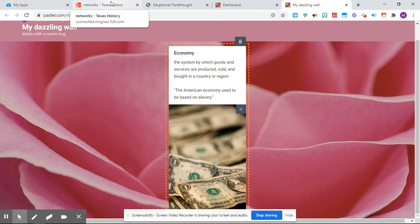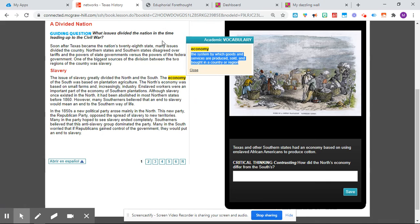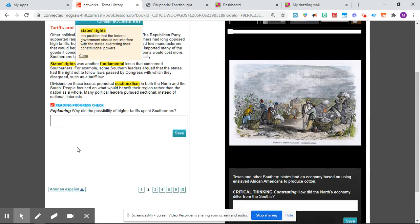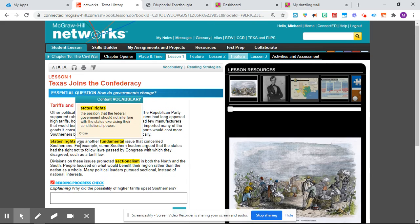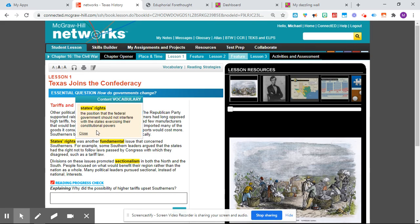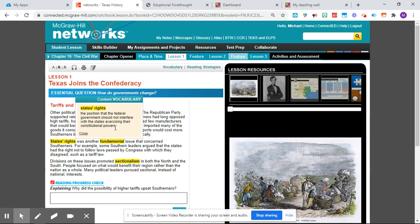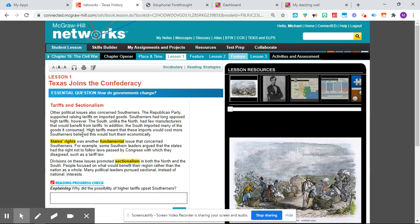All right, so that's what you're going to do with all the words in here. And so, for instance, states' rights will be the next one. So that's on page two. And you're not even really reading right now unless you just want to. Okay, so you're going to put states' rights, the position that the federal government should not interfere with the states exercising their constitutional powers. So you may have to look up what some of these things mean, right? Again, that's where it's really important that you guys are using it in your own sentence. That's going to help you understand it.